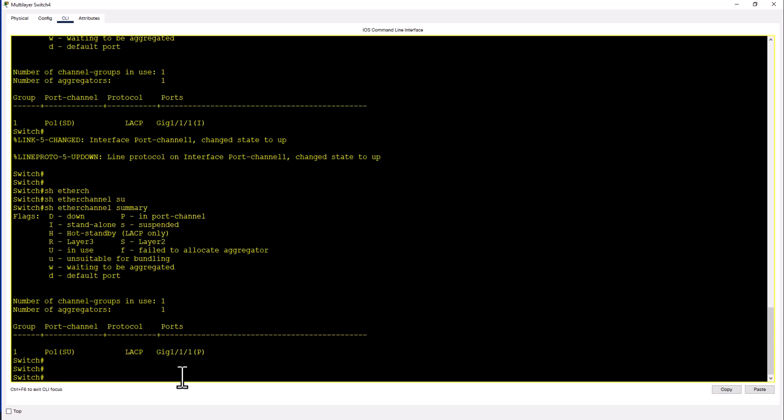So you can have a port channel just with one port and you can keep adding ports to the port channel. If you are having a port channel you need to have at least two ports otherwise there's no point of having a port channel. The idea around the port channel is if one port goes down the port channel will stay up. Basically the port channel is a virtual link.